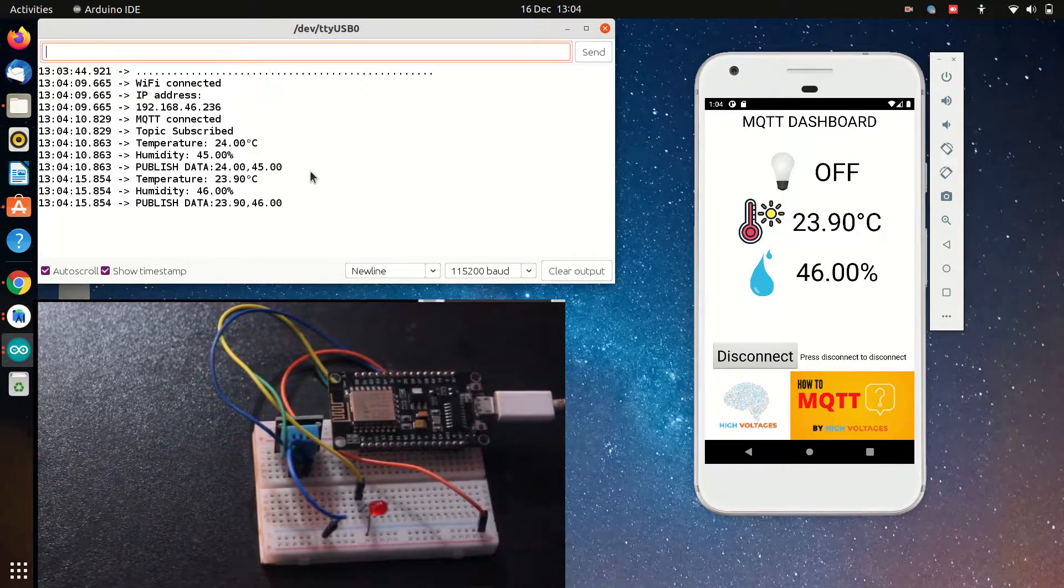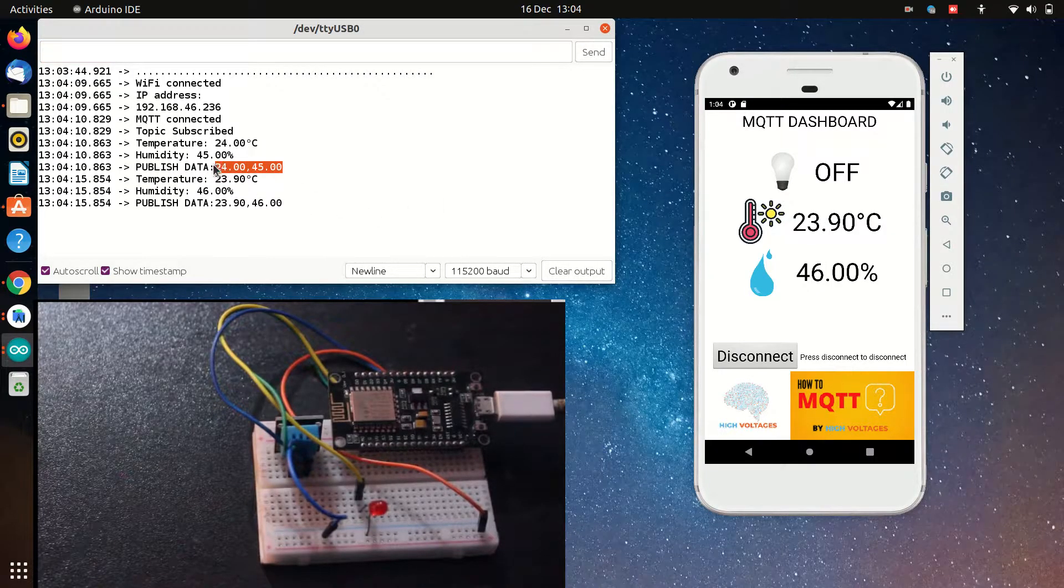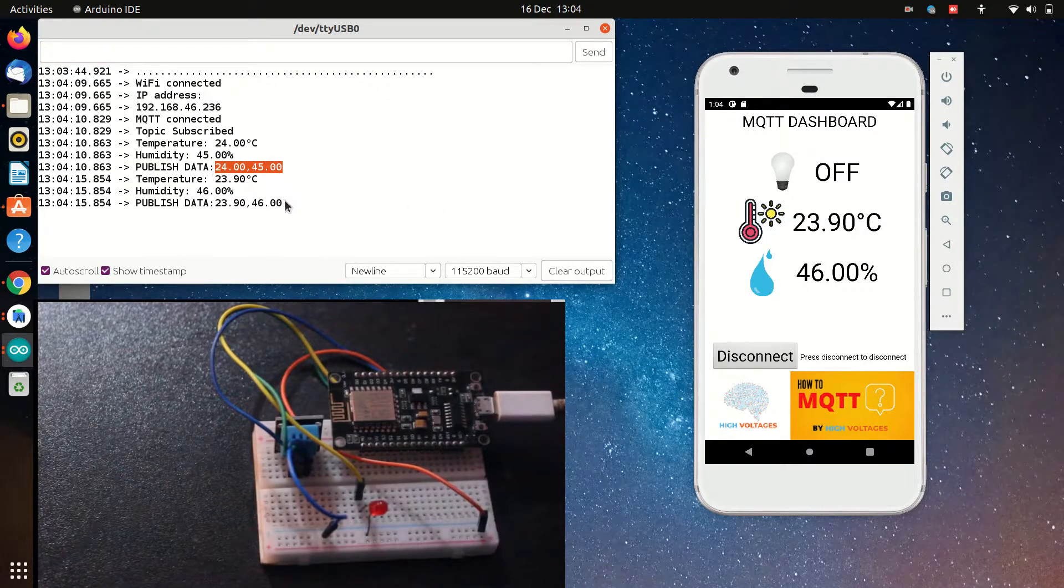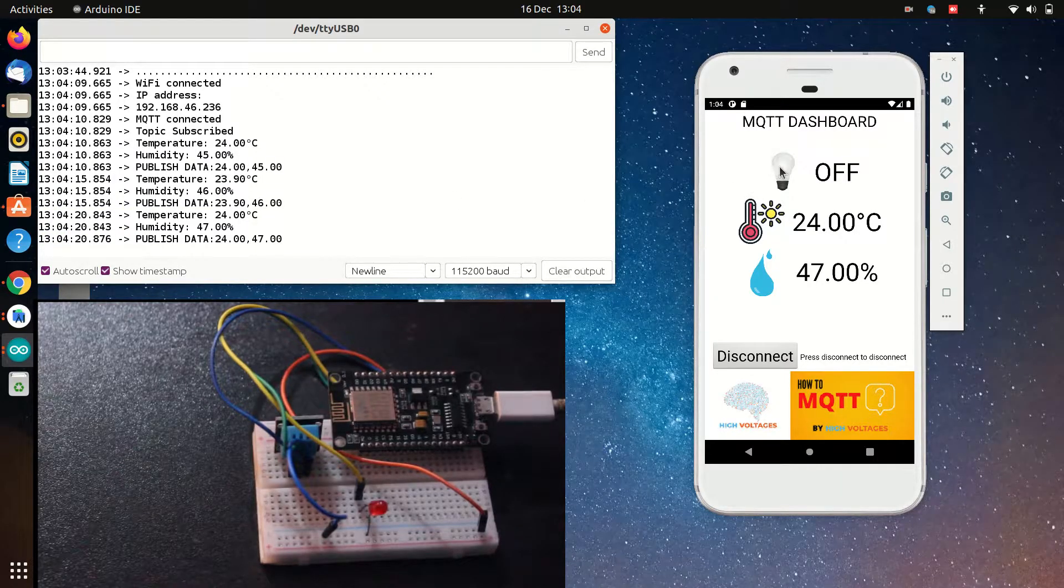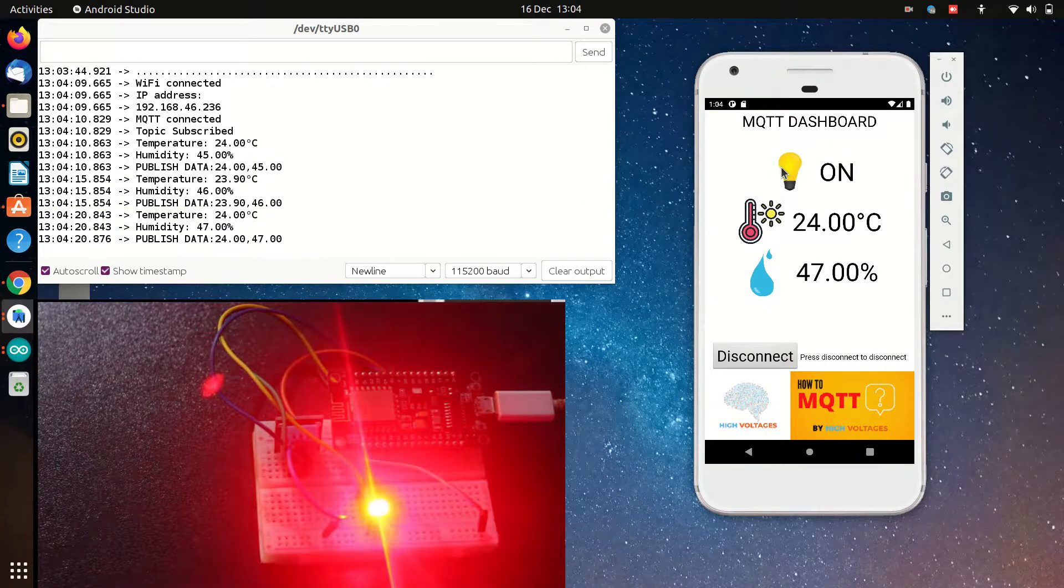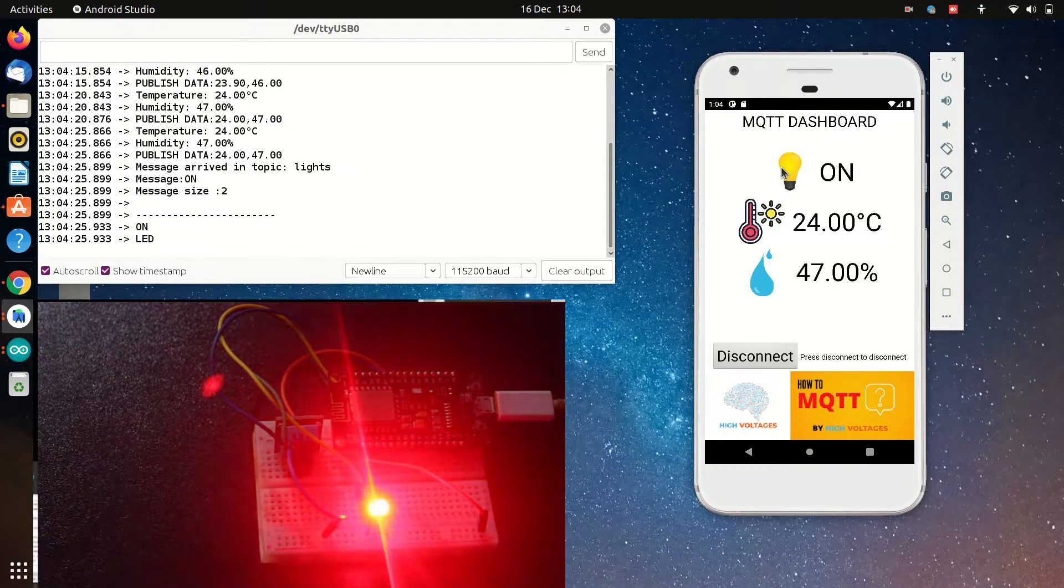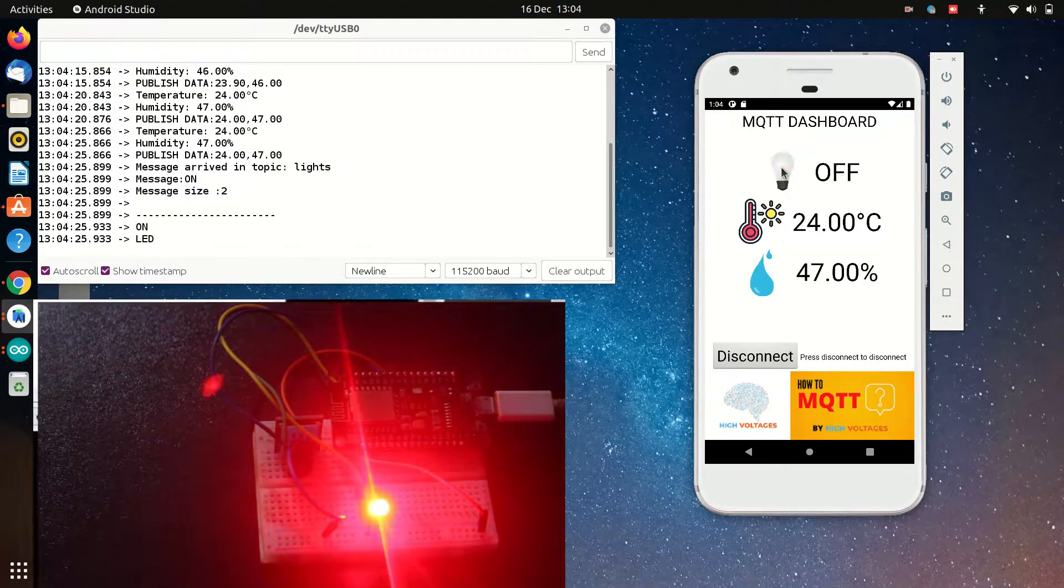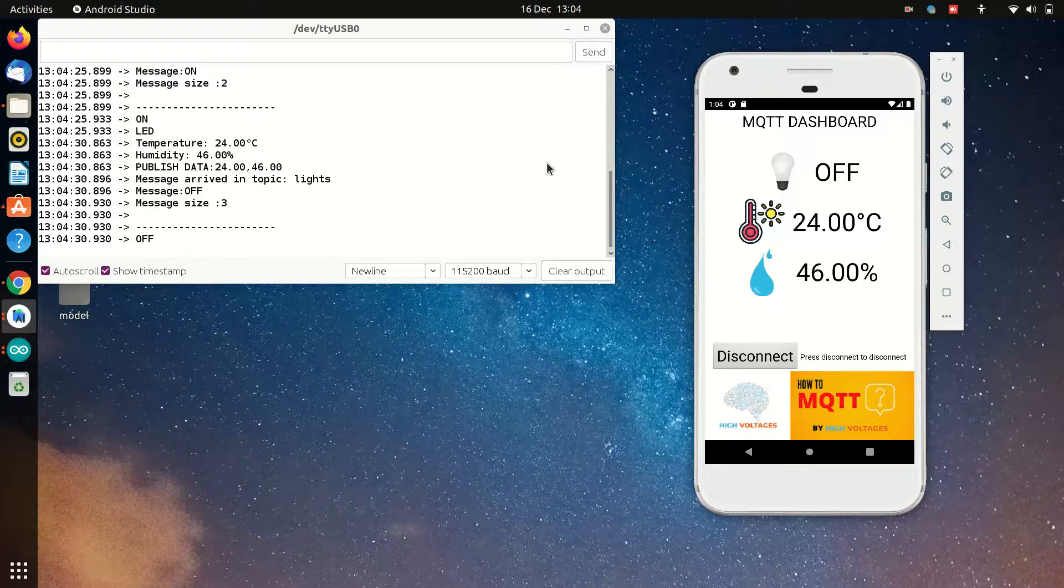Like our previous videos, we will be controlling an LED by sending MQTT messages and we will be getting temperature and humidity from DHT sensor that is connected to ESP8266 by subscribing to the topic.